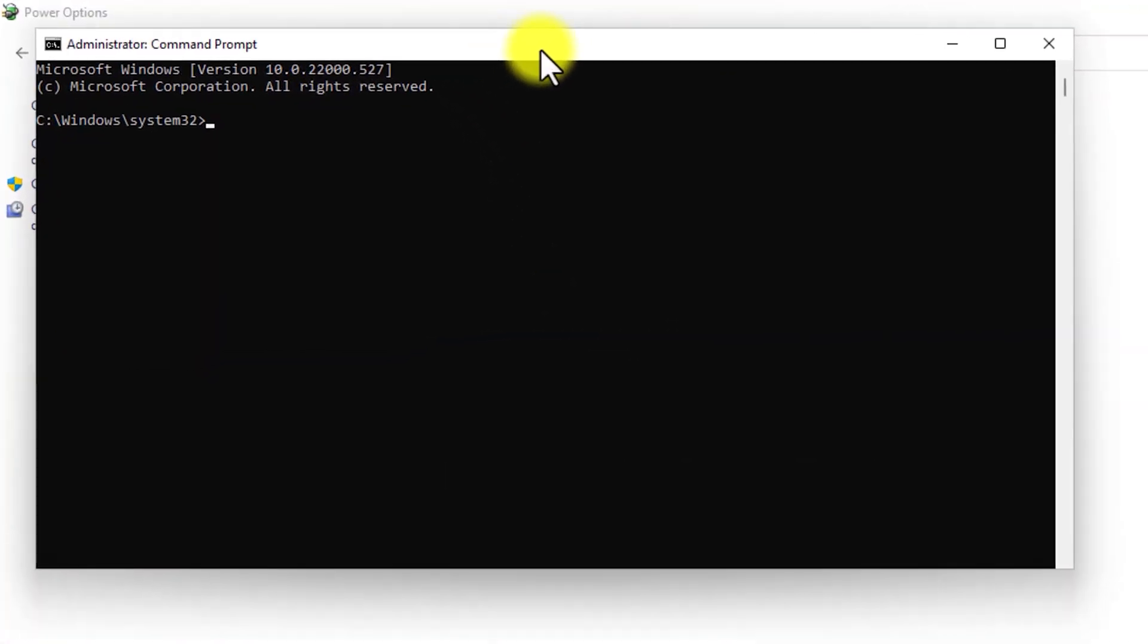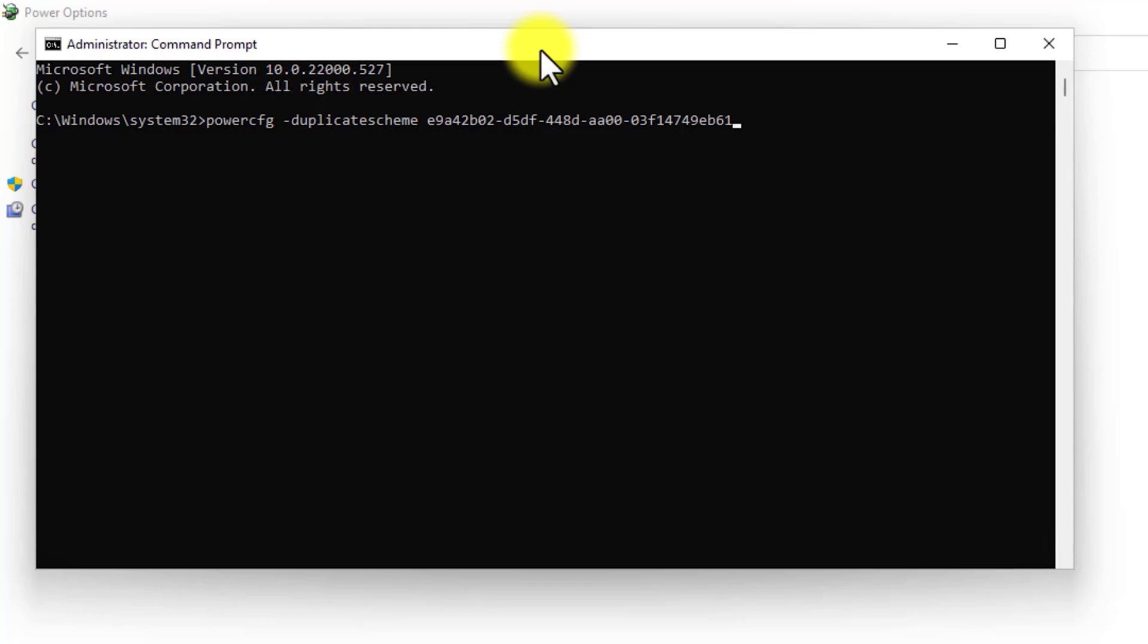Now type this command. I have put down the command down below in the video description. Copy it from there and paste it in the CMD and press enter from your keyboard.